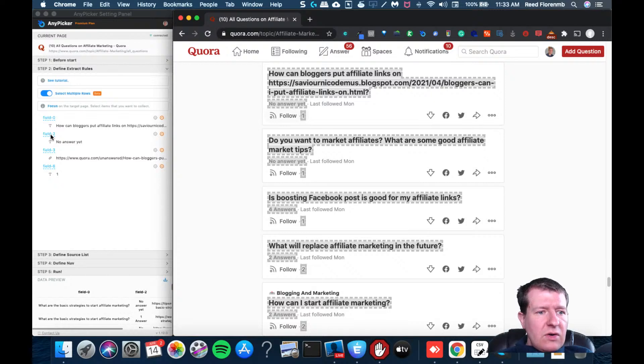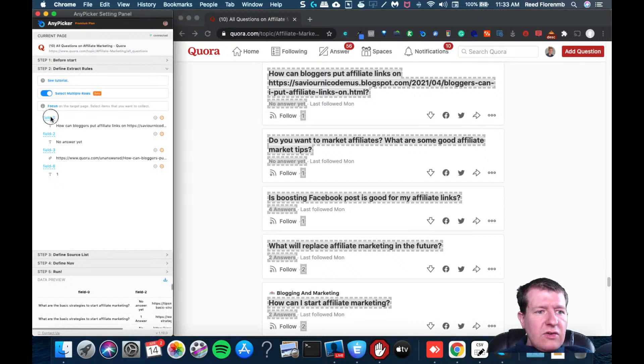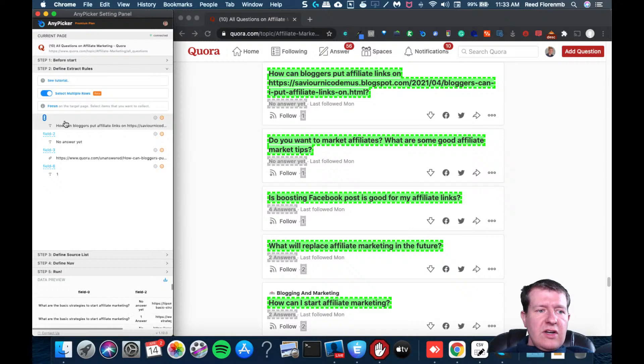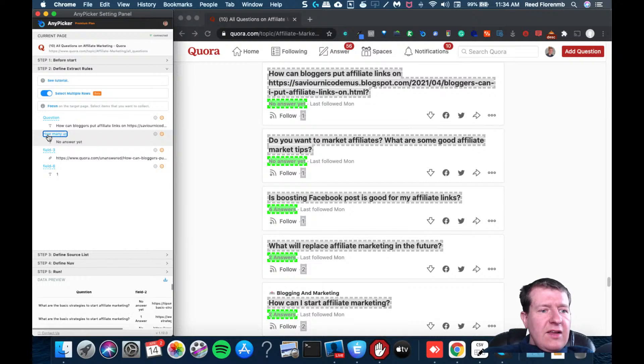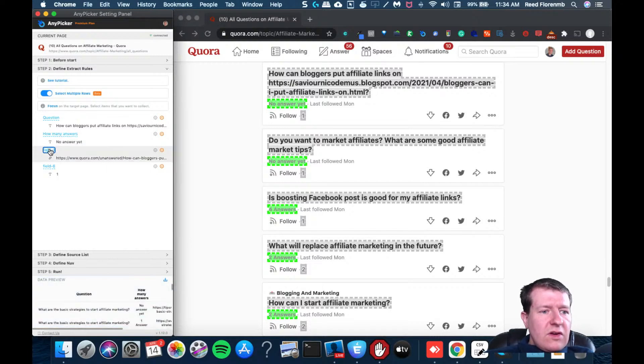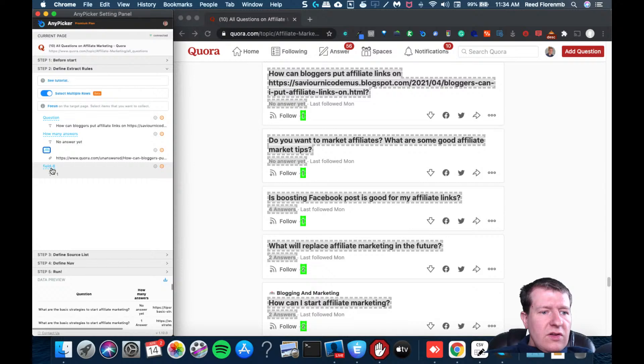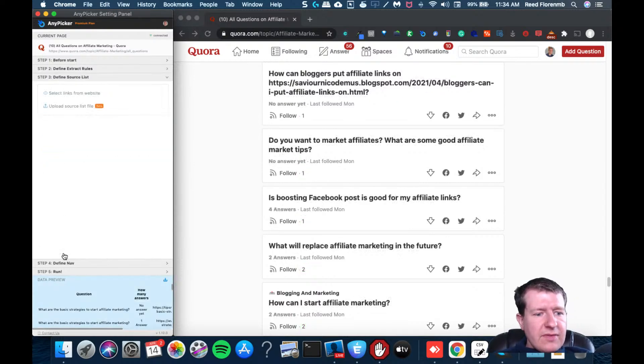Now, one thing you can do is you can change information here, like I'll put question there, how many answers, URL, and this is followers. All right. So I'll select my links. Make sure I have everything here. I'm just going to scroll down a little bit.